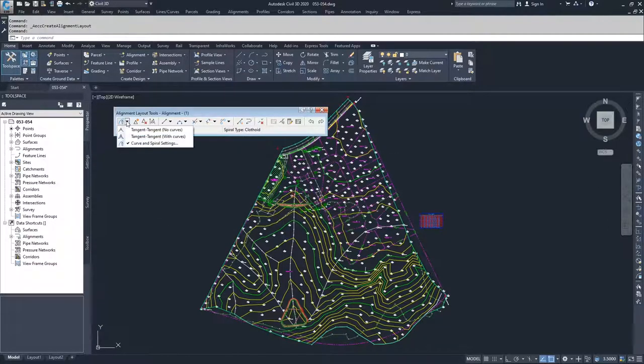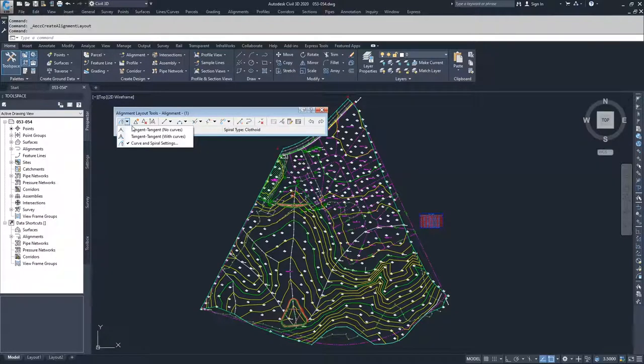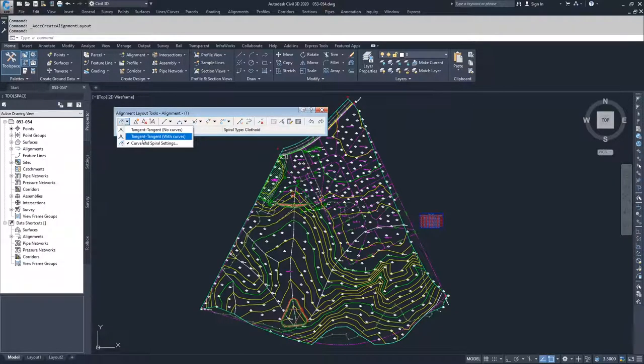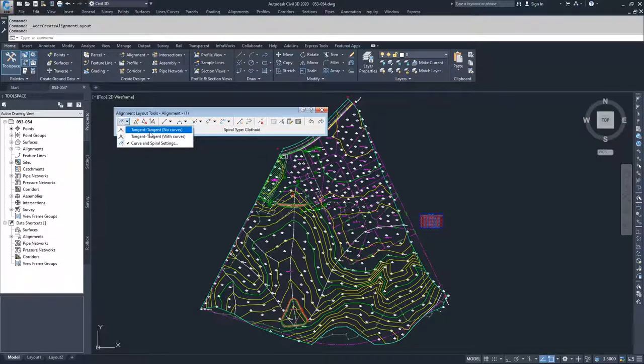Now if I wanted to, I've set my settings for tangent to tangent with curves. I could create an alignment using tangent to tangent with curves, but I'm actually going to go ahead and do tangent to tangent with no curves first.